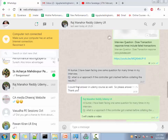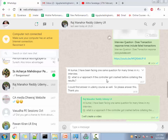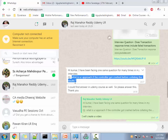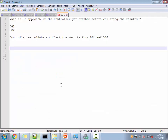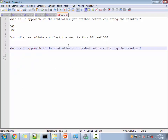Here is the question: 'Hi Kumar, I've been facing one question many times in my interview — what is the approach if the controller got crashed before collating the results?' So before the controller collects the results from the LGs, it got crashed. What is your approach? Ideally you'd re-run the test, but that's not what the interviewer is expecting.